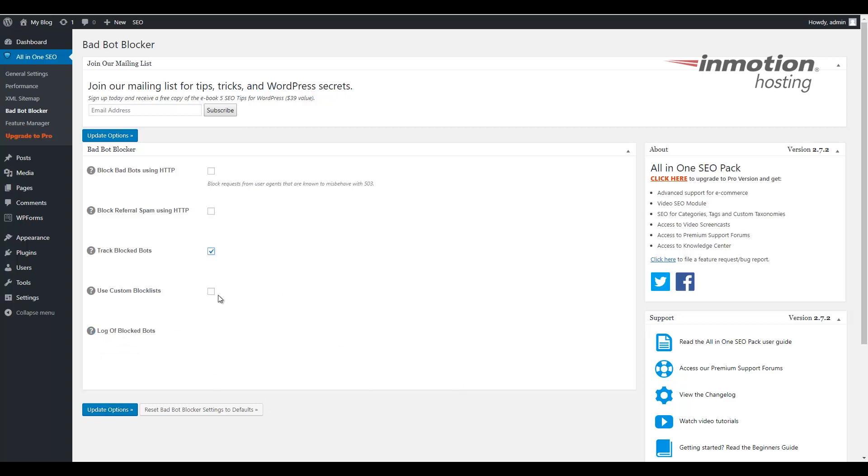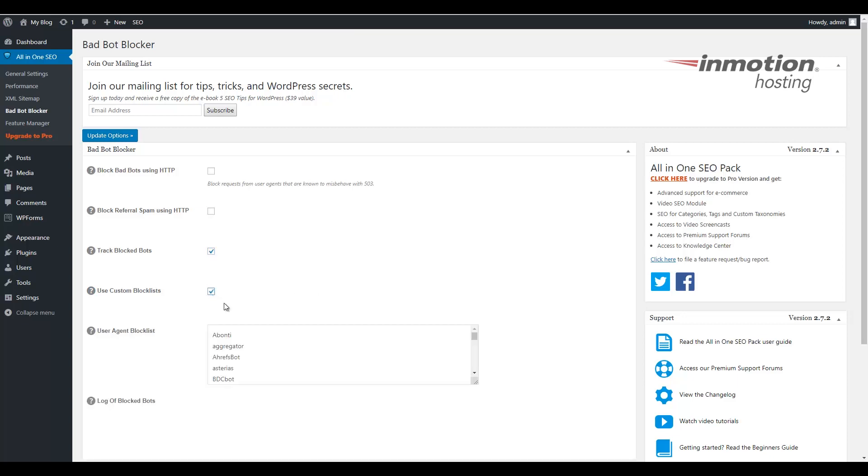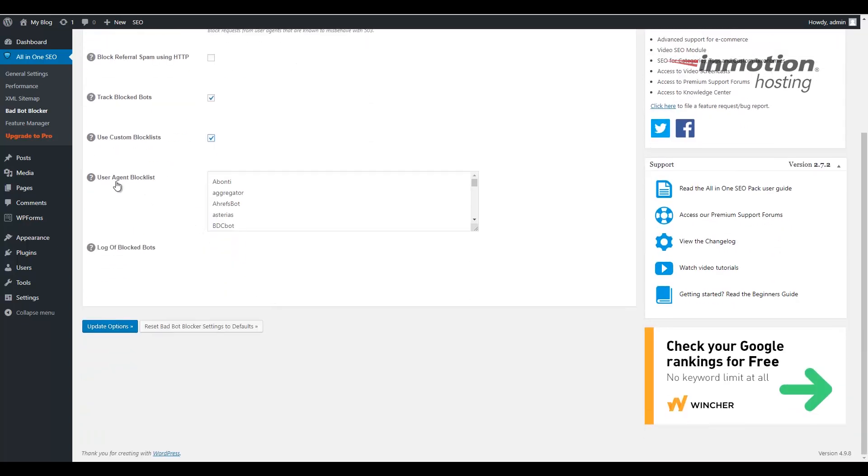Also, if you select Use Custom Block Lists, it will drop down and actually let you choose which user agents you want to block. There's a list of them here, which really simplifies the process.